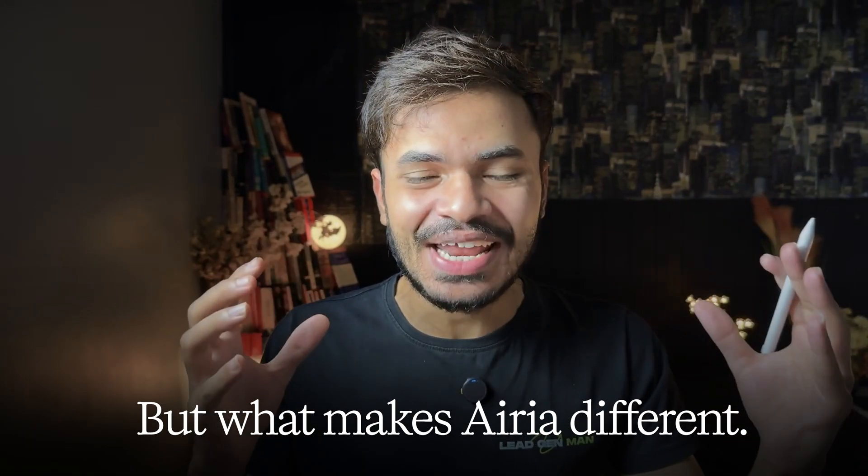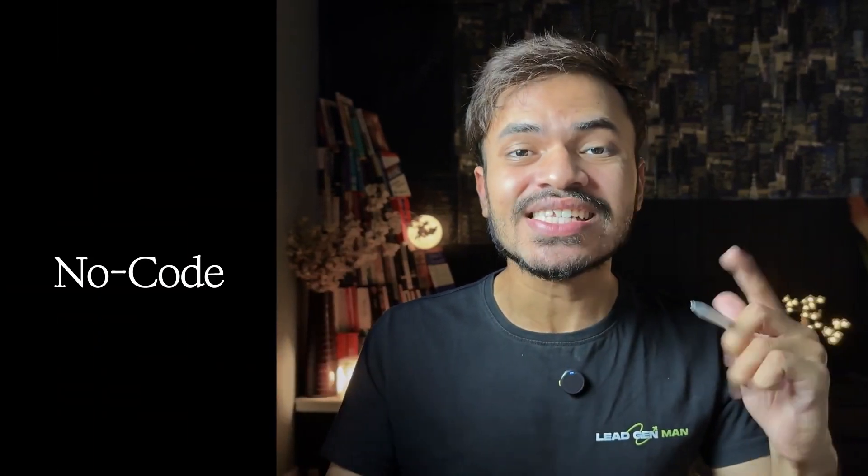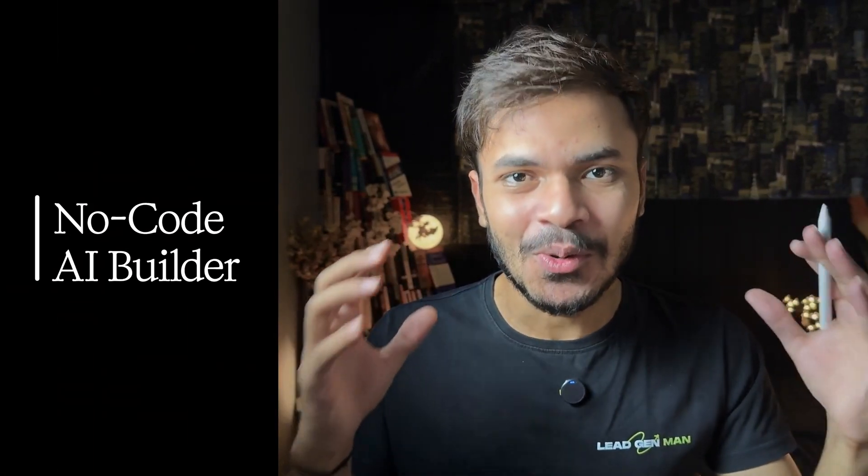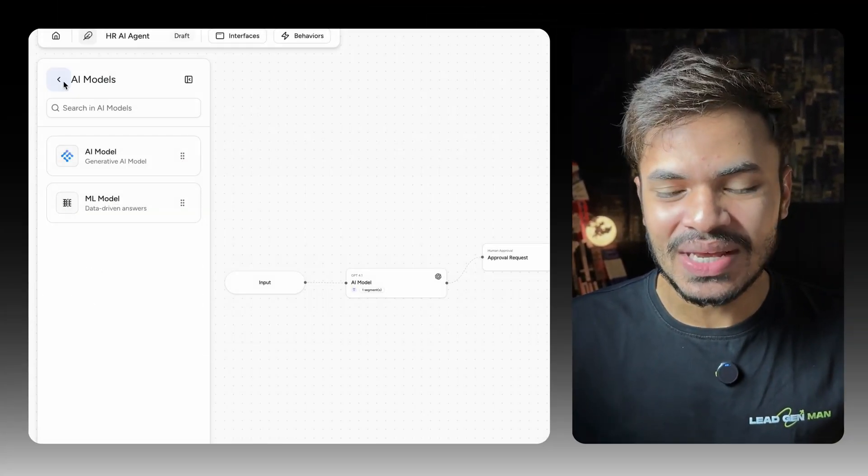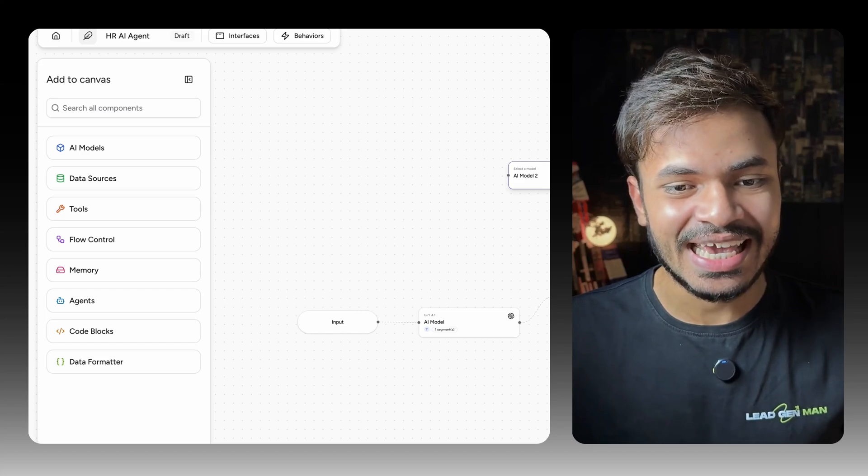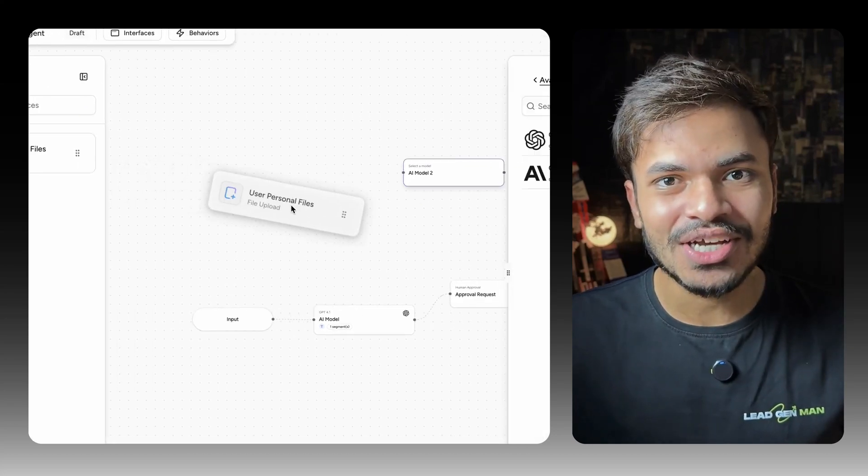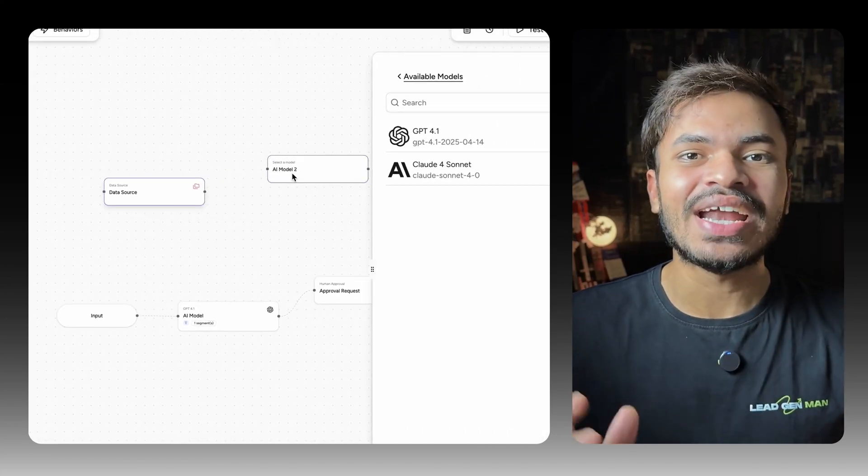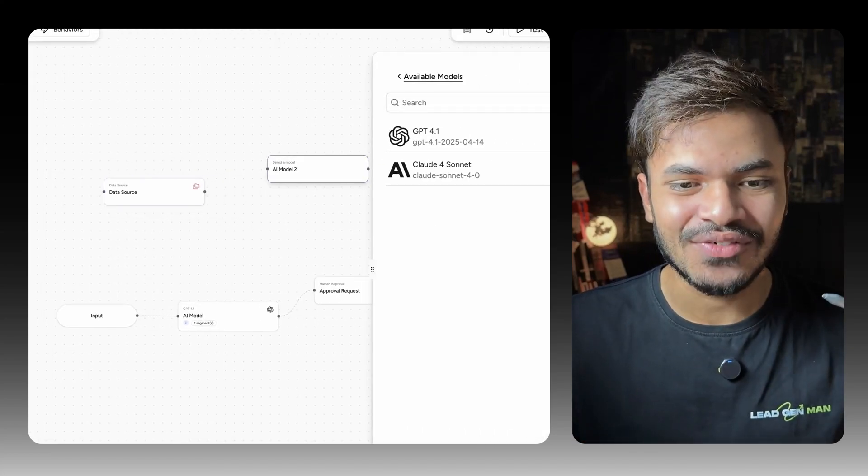But what makes ARIA different? First, is a complete no-code builder. You can see me drag and drop to build this AI agent in production without writing a single line of code.